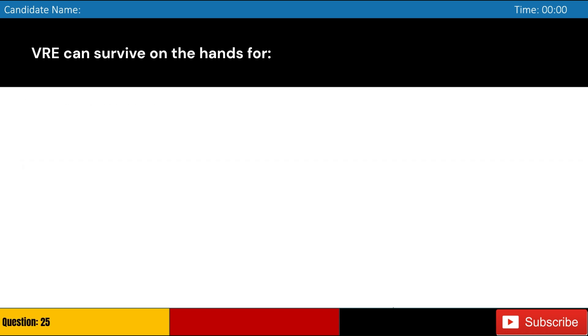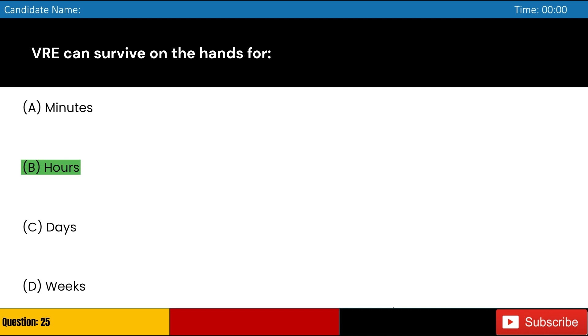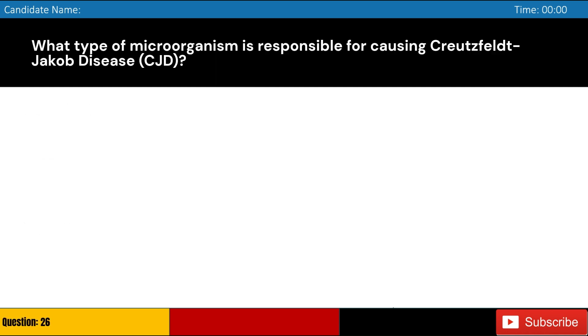VRE can survive on the hands for: A. Minutes, B. Hours, C. Days, D. Weeks. Answer: B. Hours.